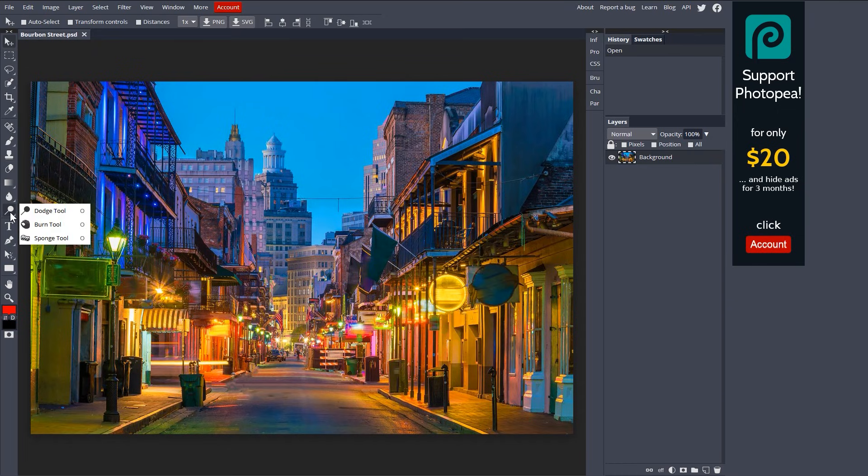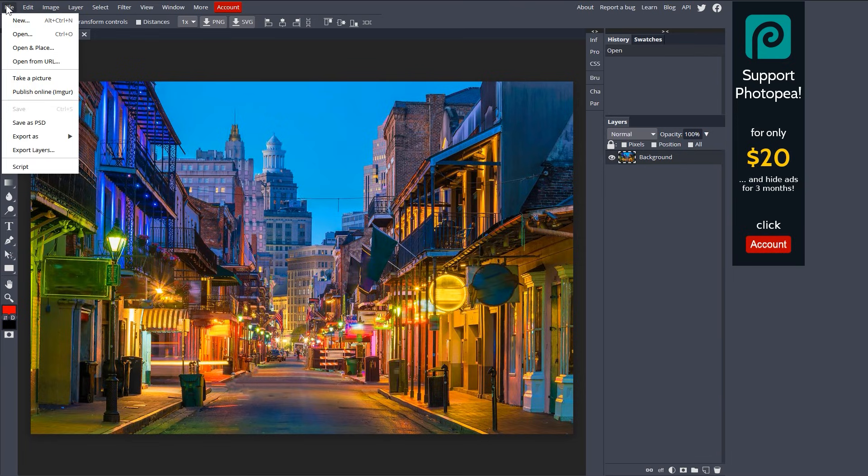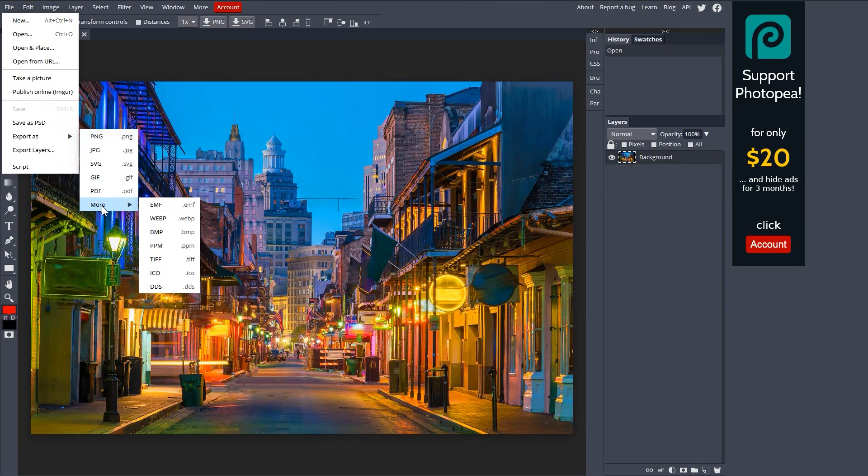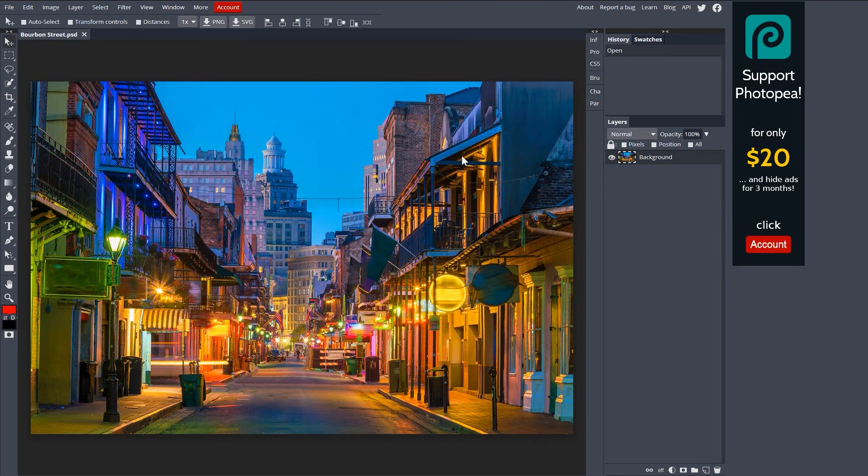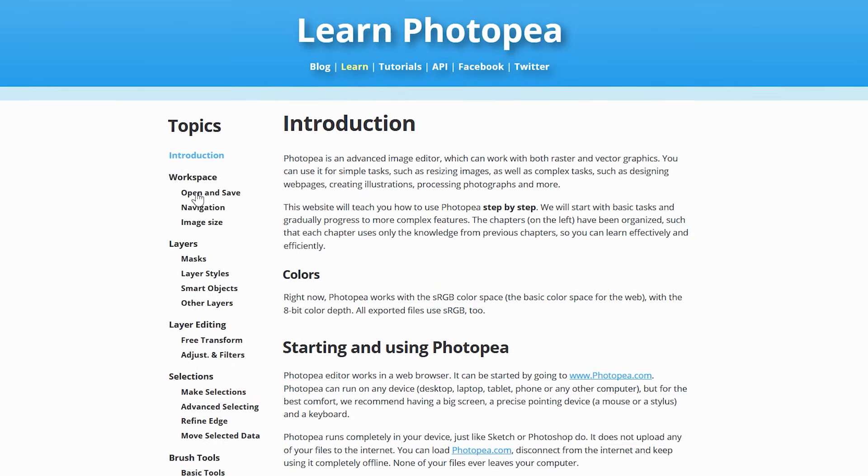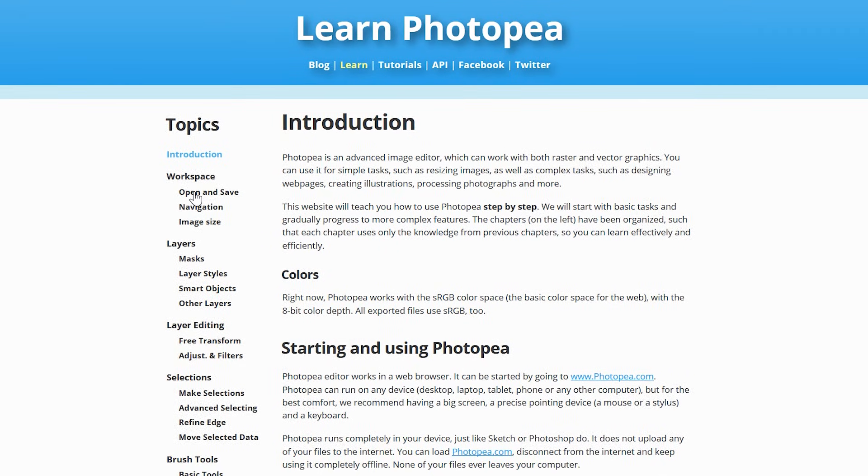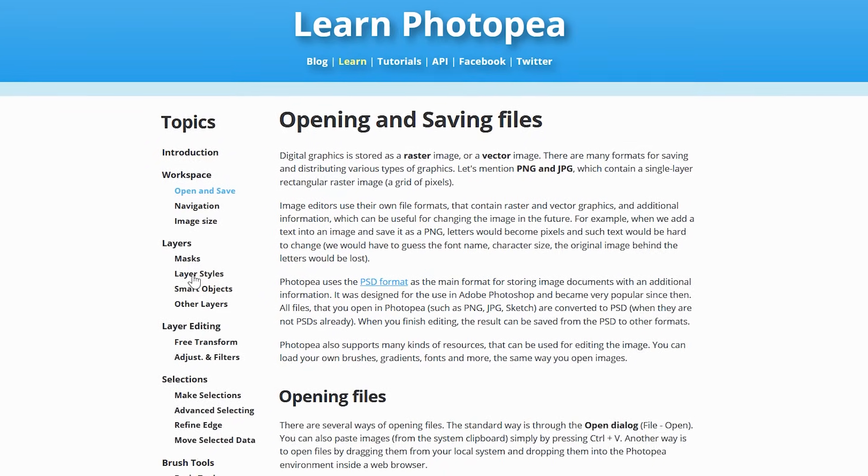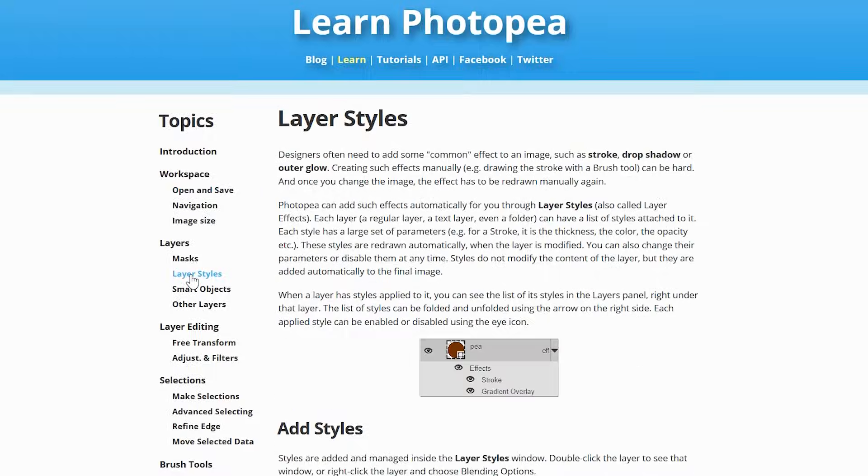With the tools along the left and the layers window here on the right. Let's go to File here in the menu bar. This is where you can save your project as a PSD and export individual images as a PNG, JPEG, and many others. If you click on Learn here in the upper right, it will open a new tab with tutorials that will teach you how to use Photopea.